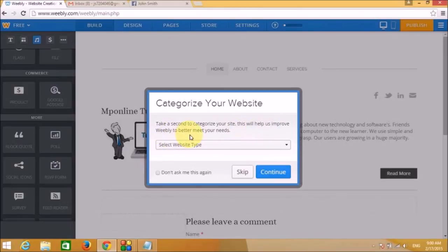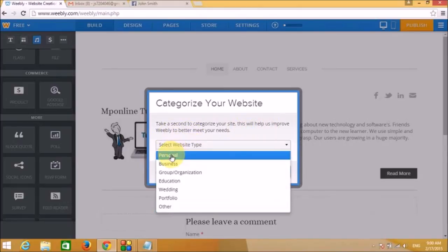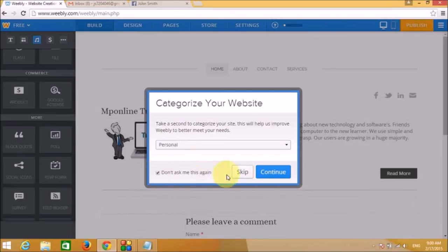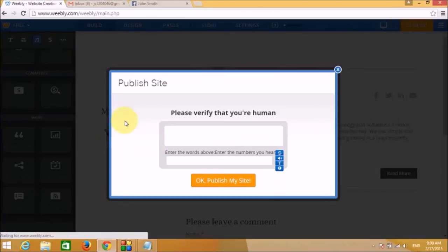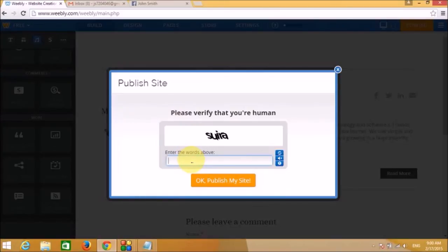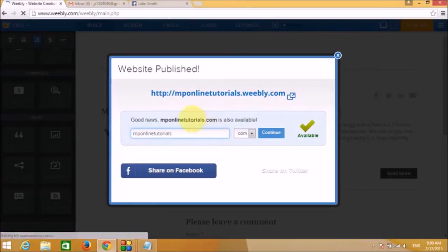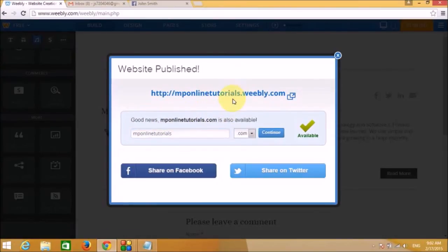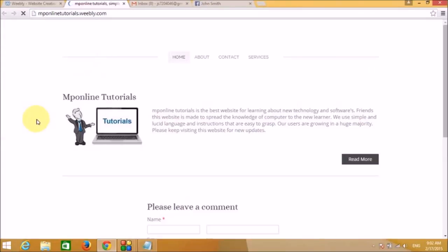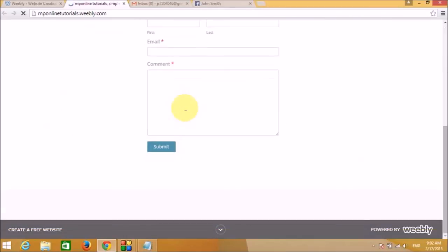Choose a category — let's select Personal — then click Connect. Fill in the captcha, click 'OK, Publish My Site', and our site is published. Click the link to open the website — it looks professional and attractive.